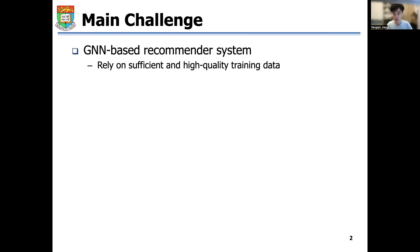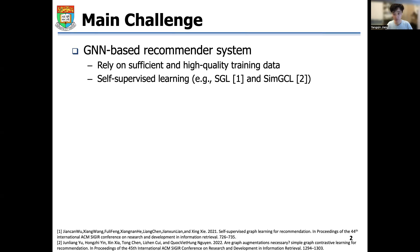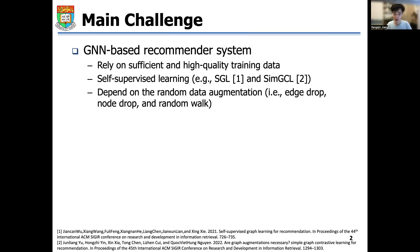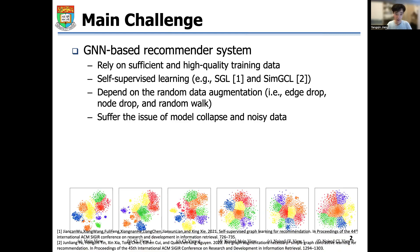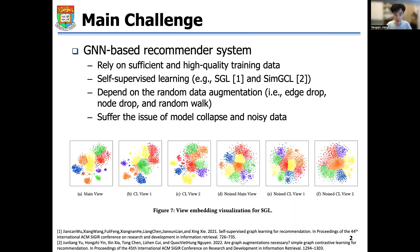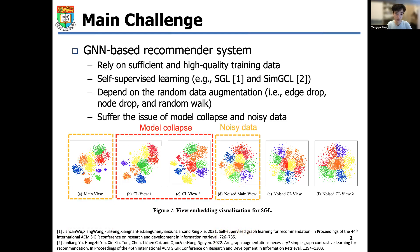Some recommendation approaches, for example SGL and SMGCL, use self-supervised learning to improve user representations against the above issues. However, they conduct self-supervised learning through creating contrastive views depending on random data augmentations, which leads to the issue of mode collapse and noisy data. The figure here shows the view embedding visualization for SGL, and it is clear that it suffers from these above issues.